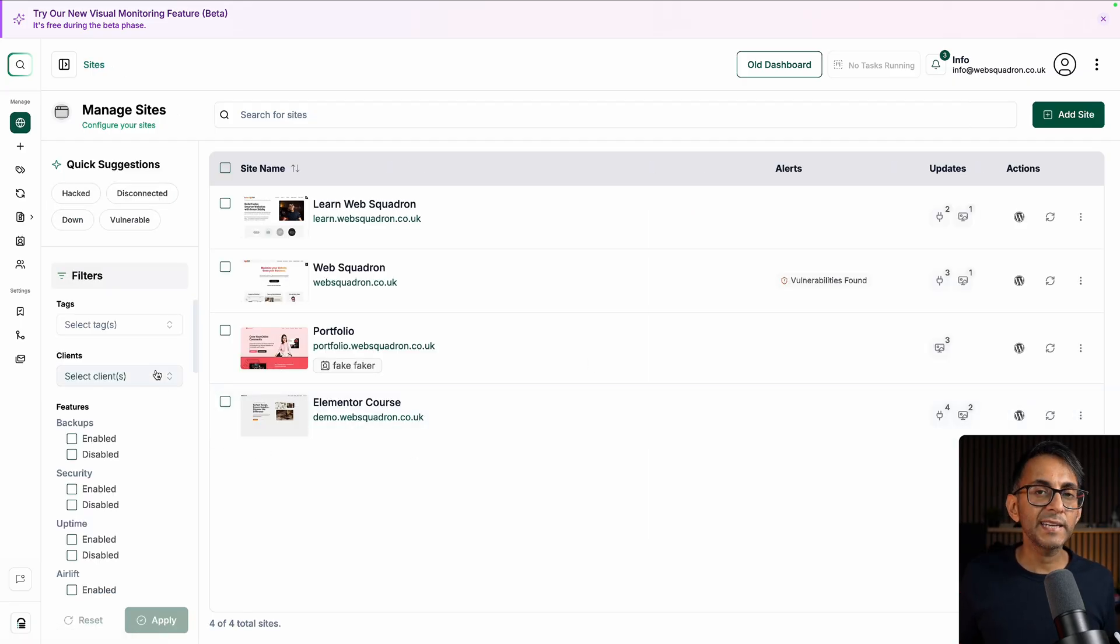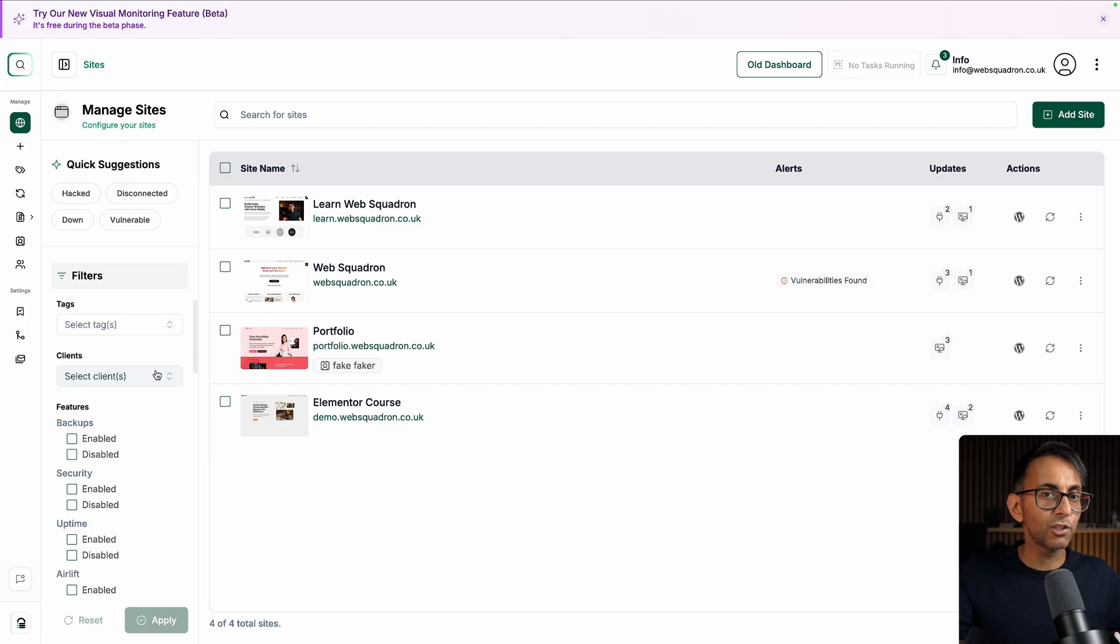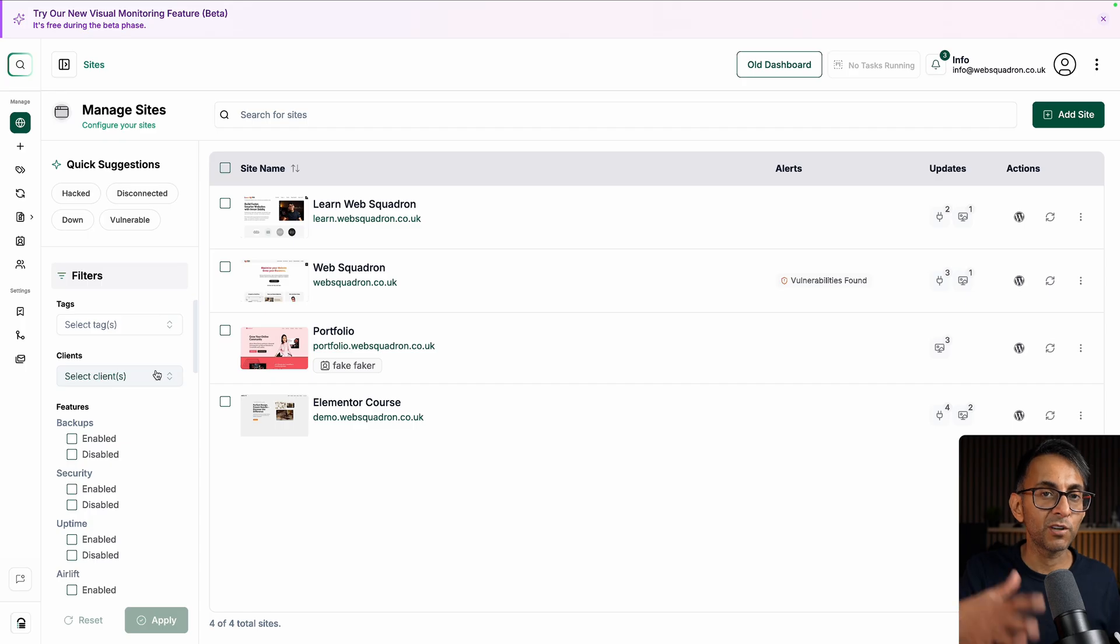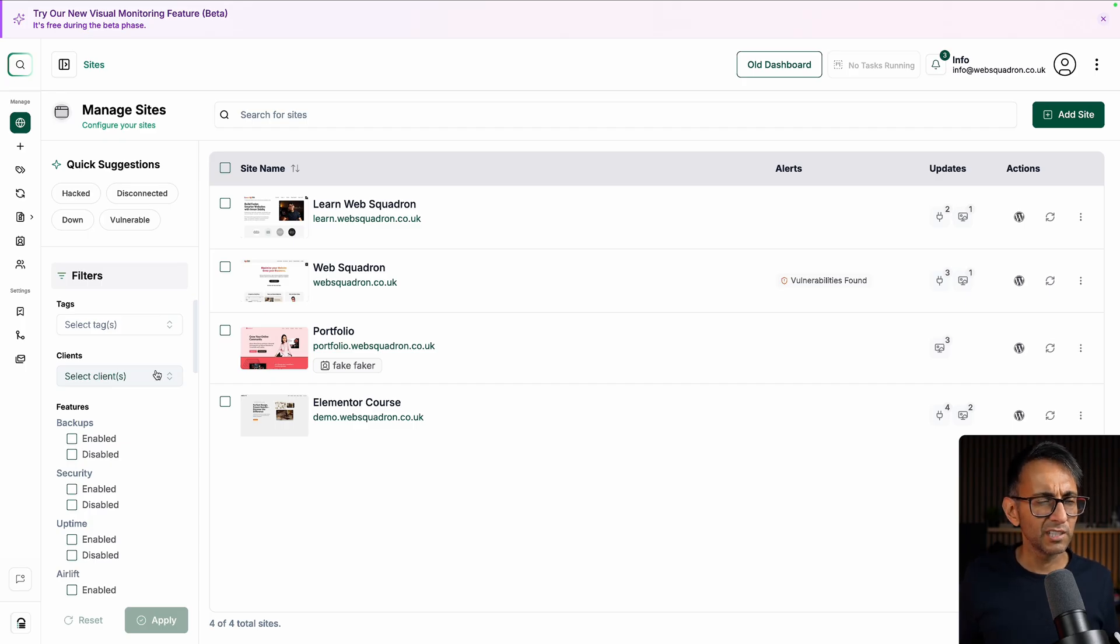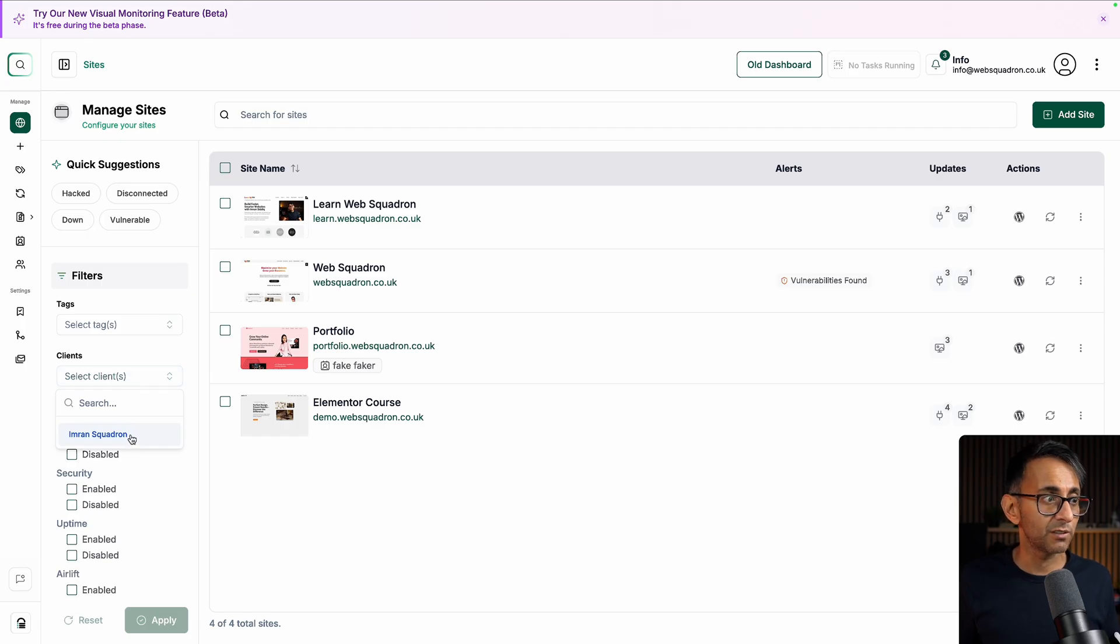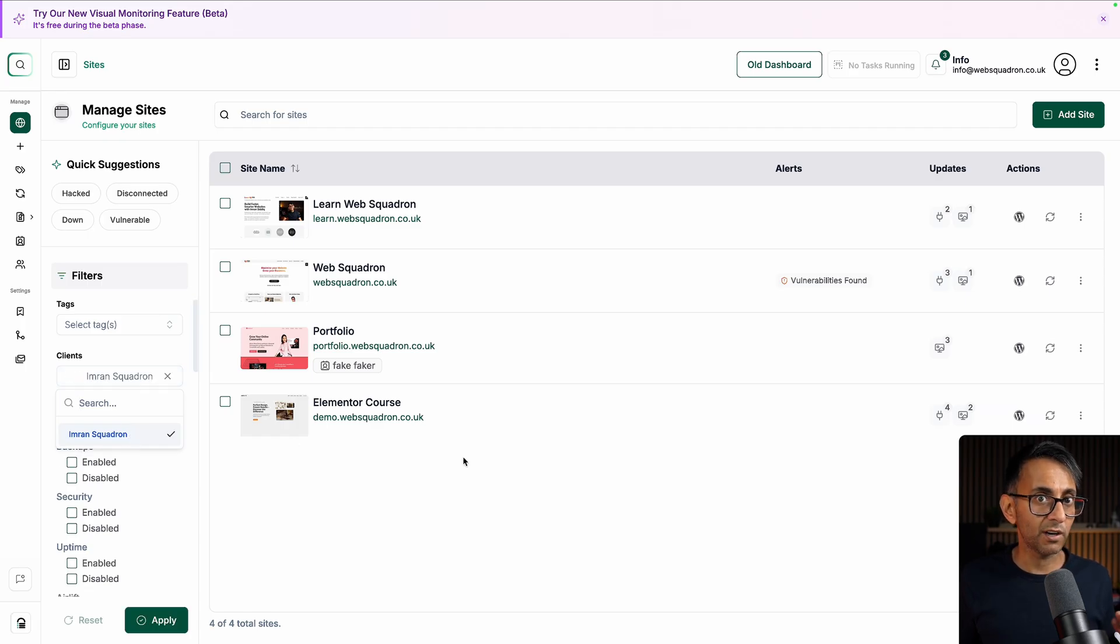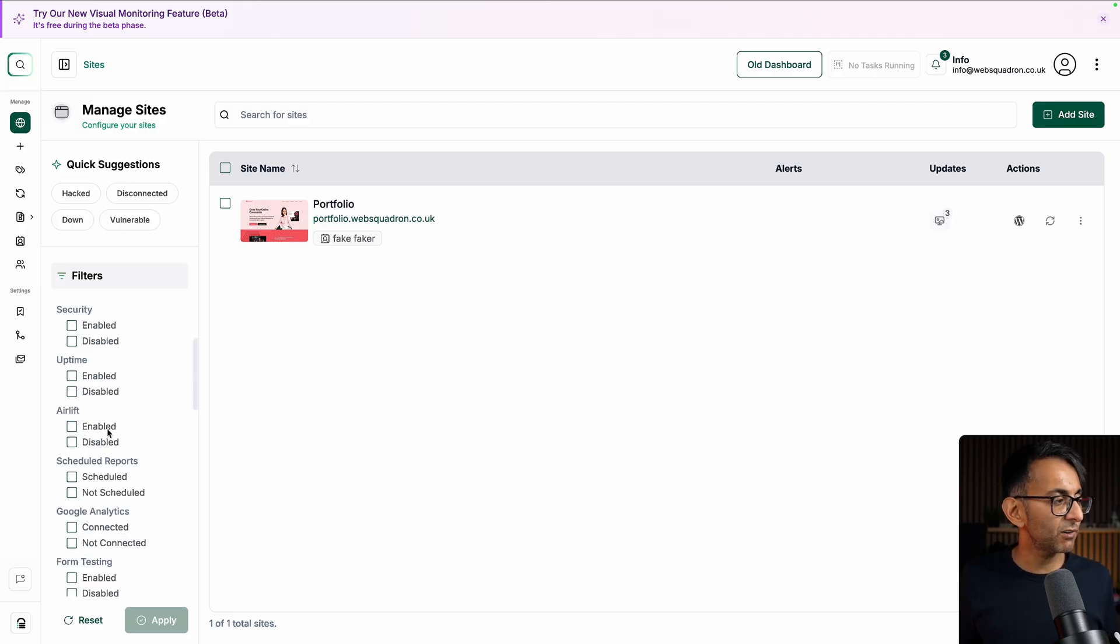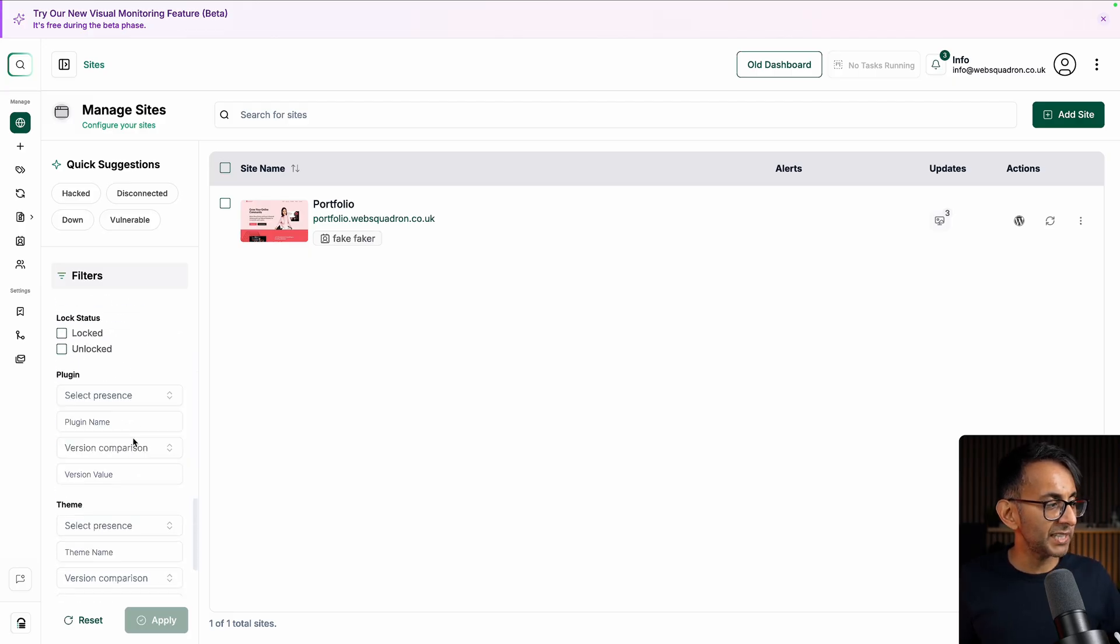If I'm looking for a particular client and imagine now you've got like hundreds of websites, by the way, I have got other blog vault accounts. This is the example dummy one I like to show off in tutorials, obviously for protection reasons. If I go over here and I now select client, there's Imran Squadron, the one I just created. When I hit apply, the website appears, but there are some other amazing features over here.